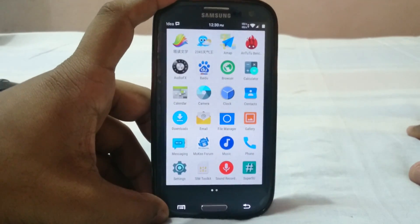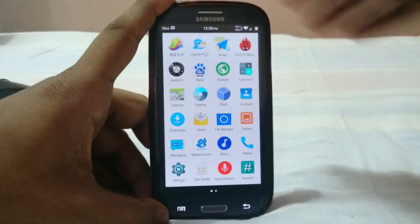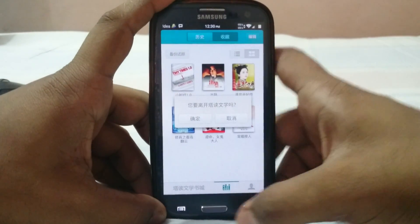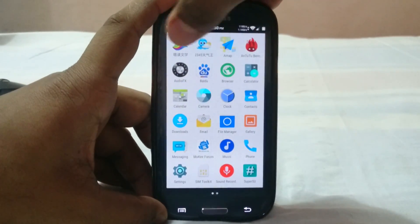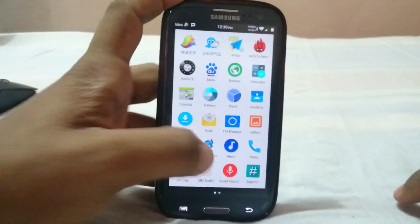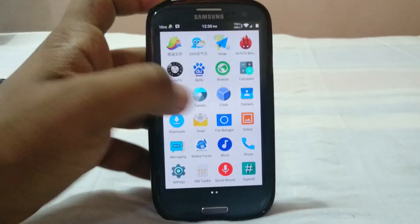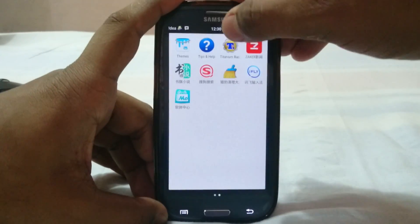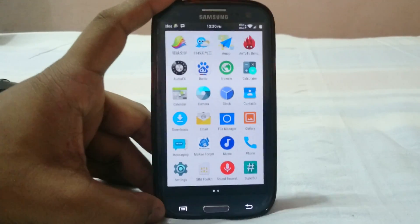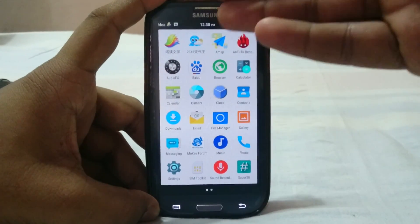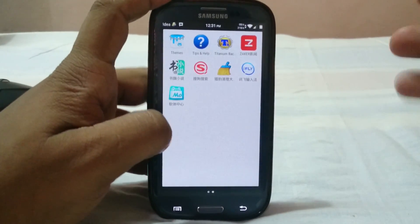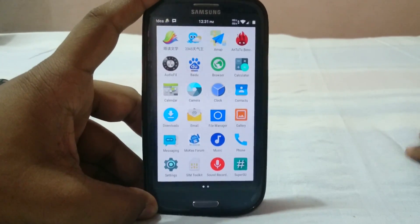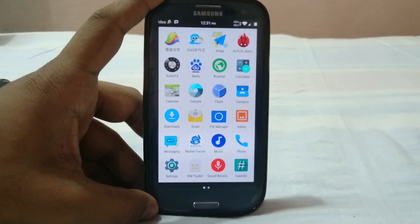Looking at the installed apps, there's a lot of bloatware — all Chinese apps. I don't even know what some of them are. There's also the Moki forum app. The only things I've installed myself are Titanium Backup and AnTuTu benchmark. All this bloatware is taking up one and a half pages in the app launcher, which is excessive.